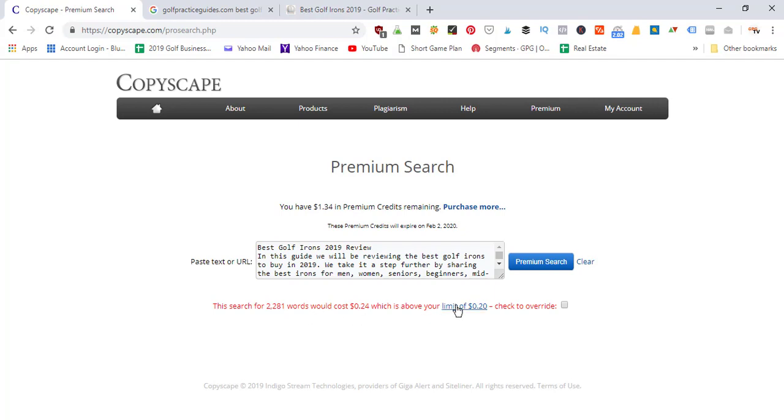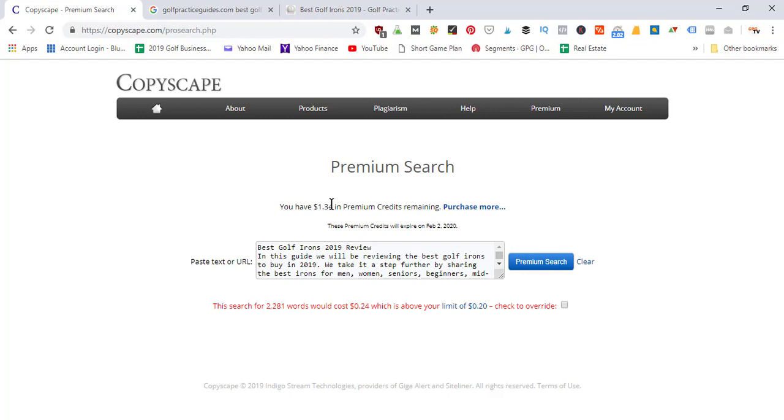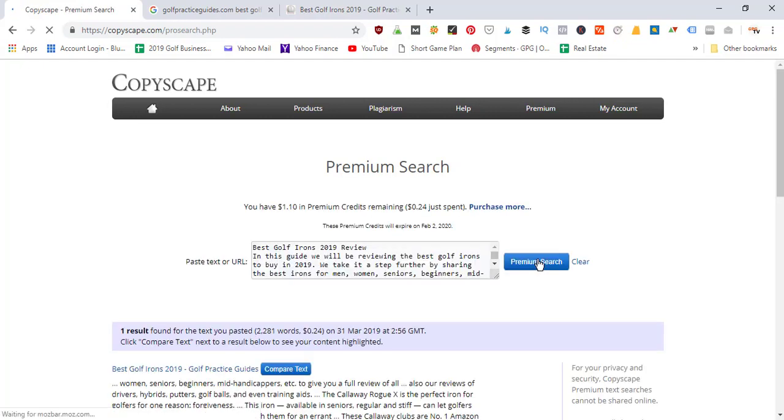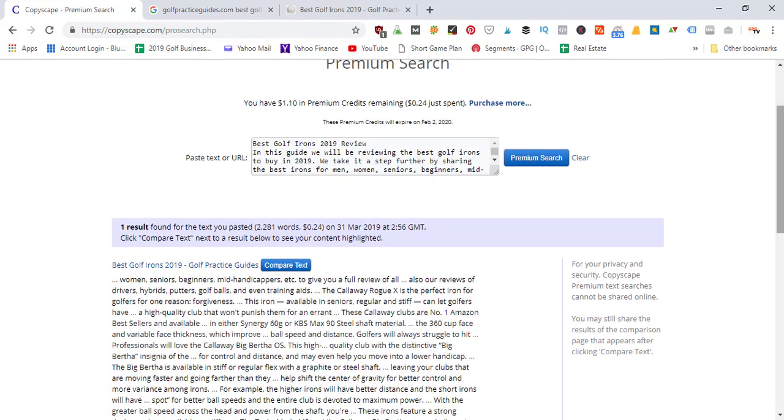If I want to spend that 24 cents, we can go ahead and override. Looking at my balance here, I've got $1.34; it's going to cost 24 cents. Let's go ahead and do it. Check to override, then click the Premium Search button again. Now it should pop up that website. It just scanned the entire internet for this text that I pasted in.